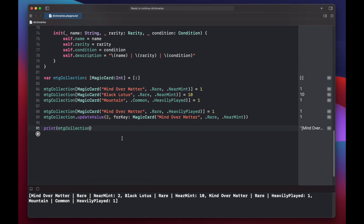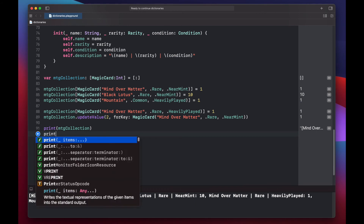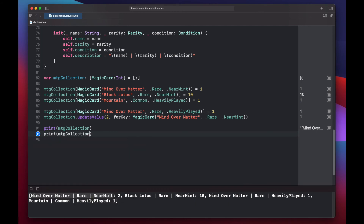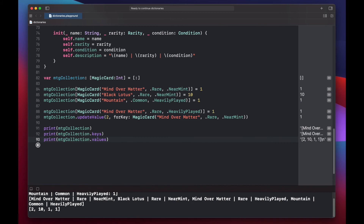Now let's print out our whole collection. Since our MagicCard has a description, when we print the key it shows up as that description value. We can also print all of our magic card collection keys using mtgCollection.keys, and the same is true for our values. We see Mind Over Matter, rare, near mint, along with all our other keys and their individual values.